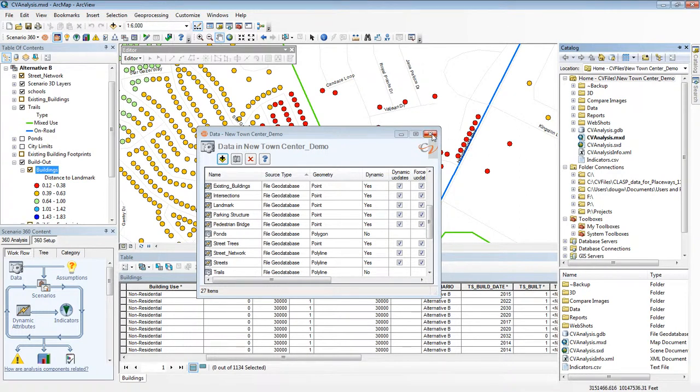So that's a little bit about dynamic attributes in CommunityViz, a very powerful capability of the tool.